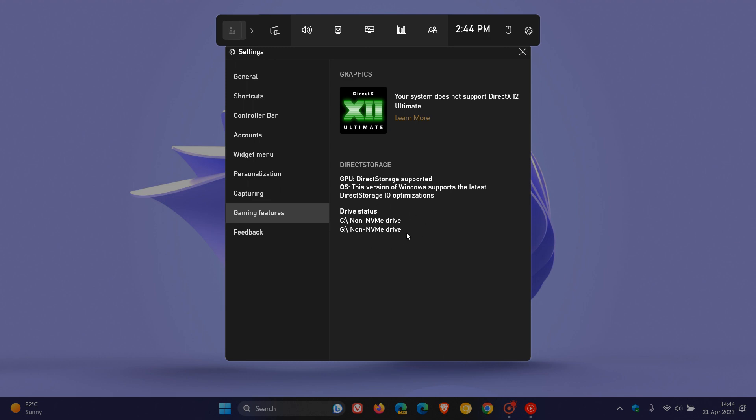And this is the important bit here under drive status. Now, you can see whether your drives carry support for direct storage. And you can see that both of mine don't.